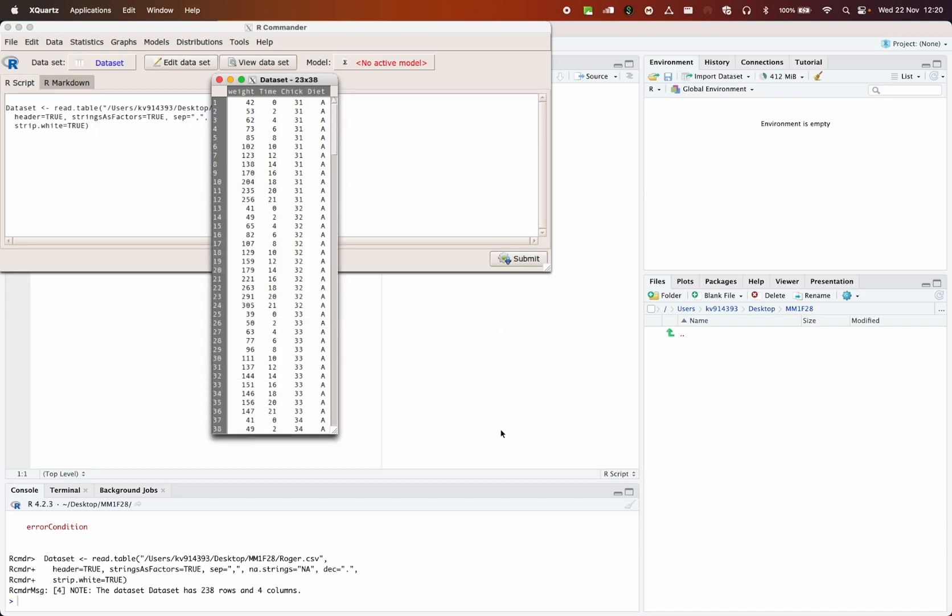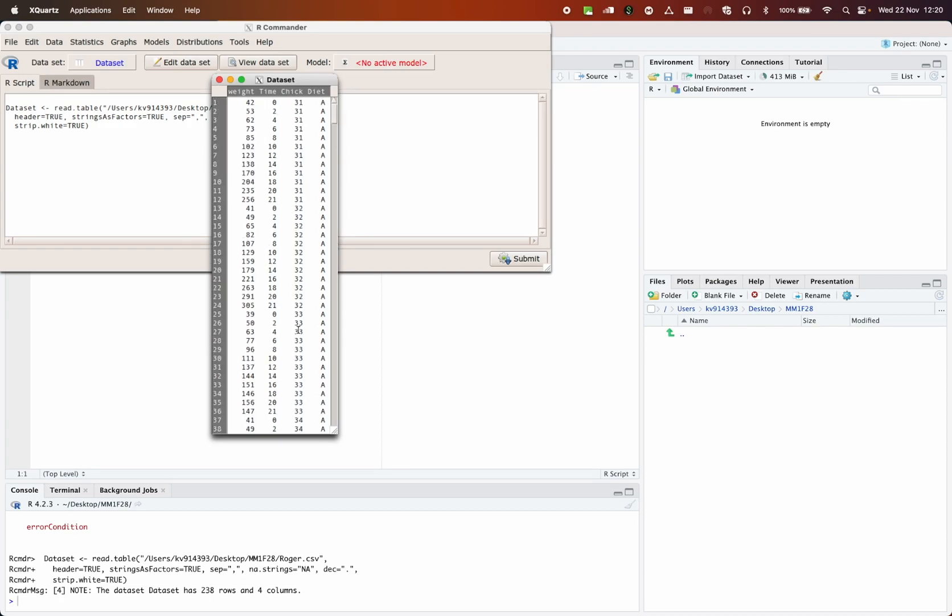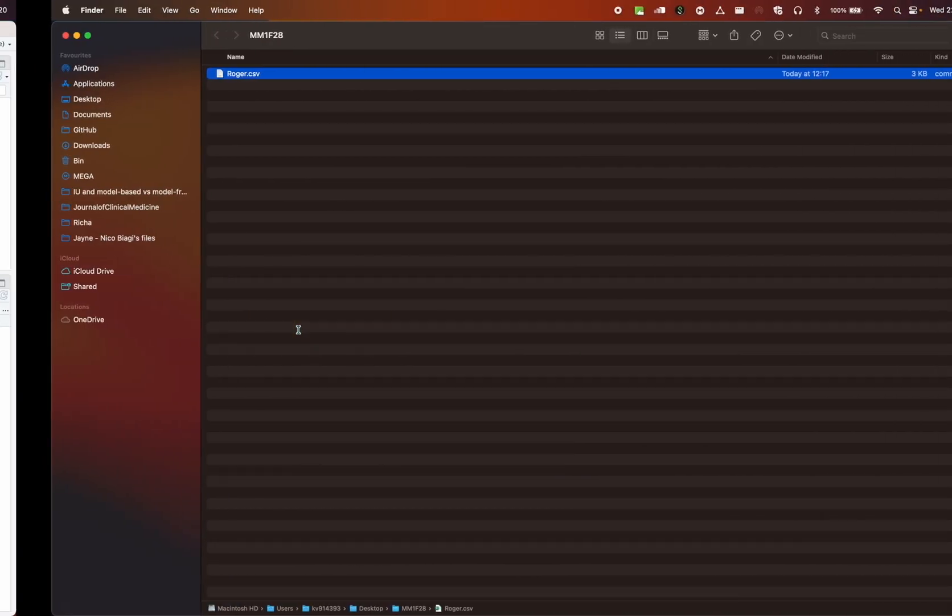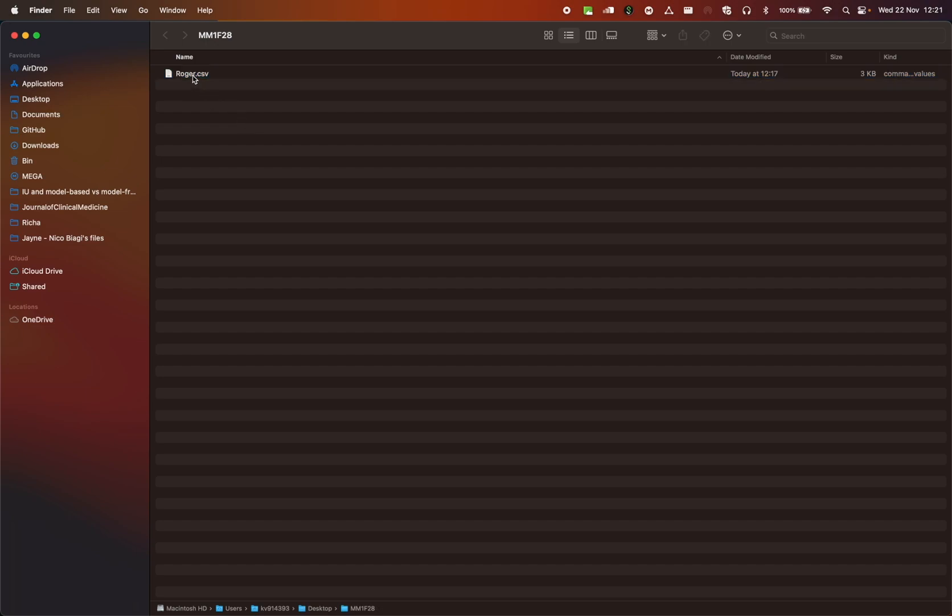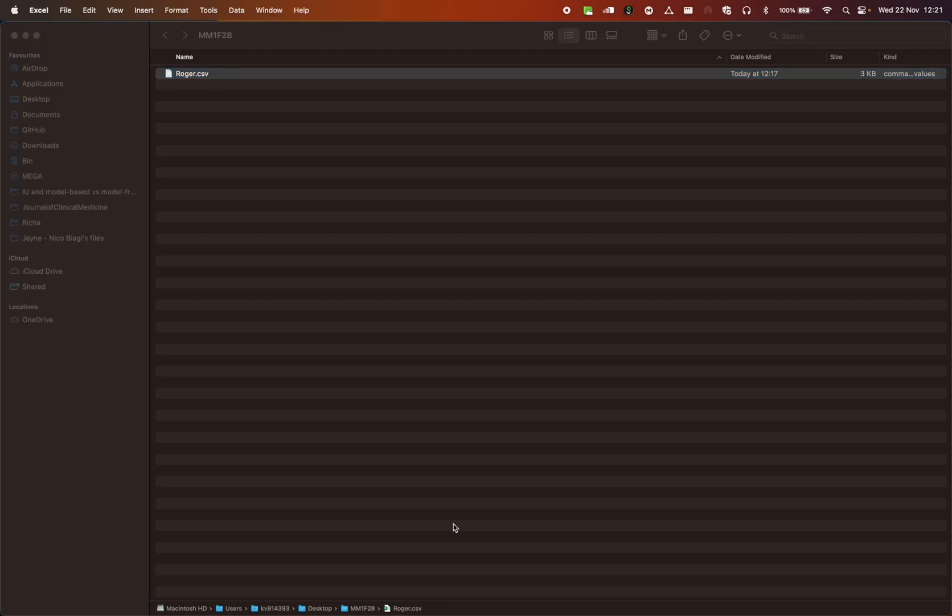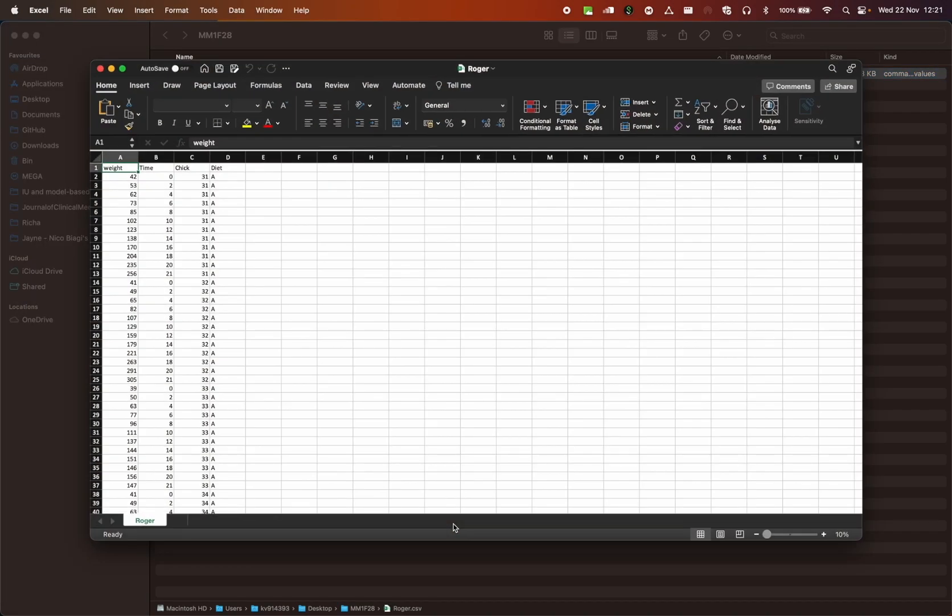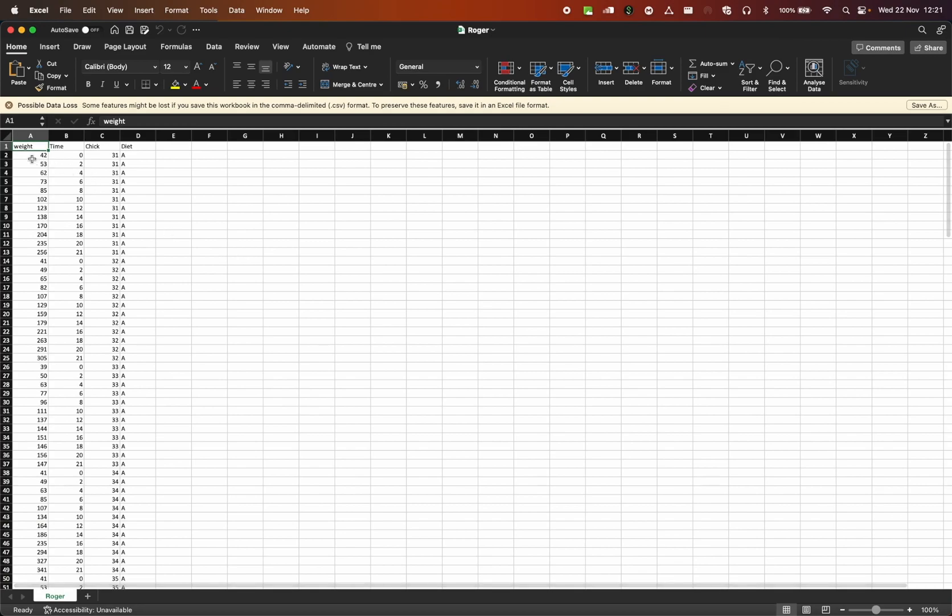And this is the file. So weight, time, chick, and diet. If you don't believe that or if you want to double check, you can always go into the folder where you have downloaded the file and you can double click on it. And then it'll open the file in Excel. If, like me, you've selected to open CSV file with Excel, then you can see that it's exactly the same data set. Weight, time, chick, and diet. And then you have the values.